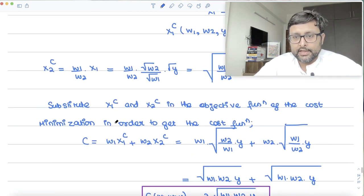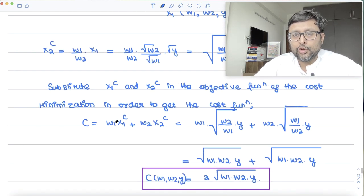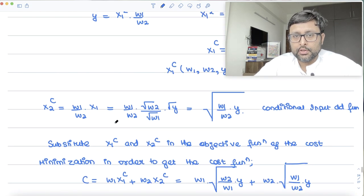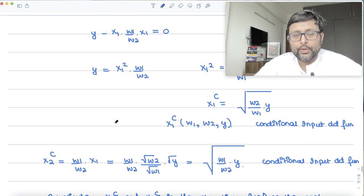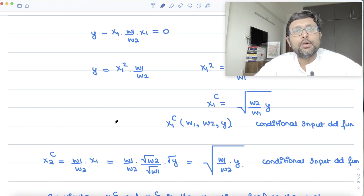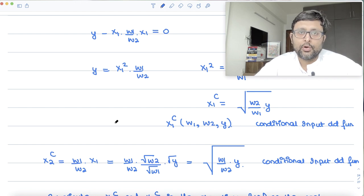So this is what you have done using the example we derived yesterday for the Cobb-Douglas production function. We'll take the discussion further tomorrow. Thank you.